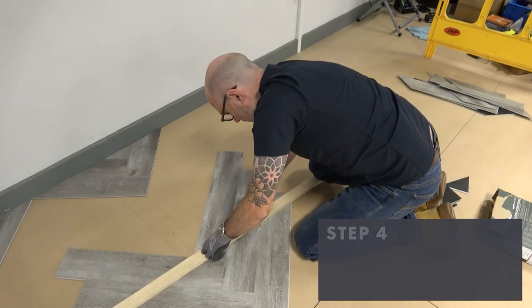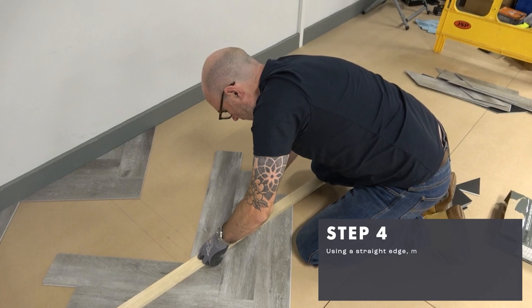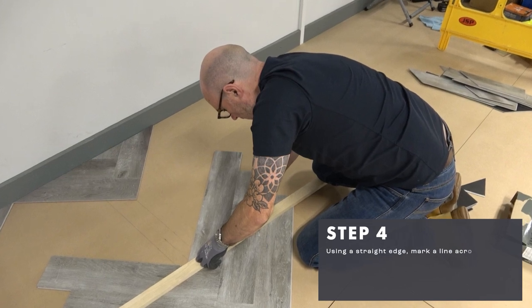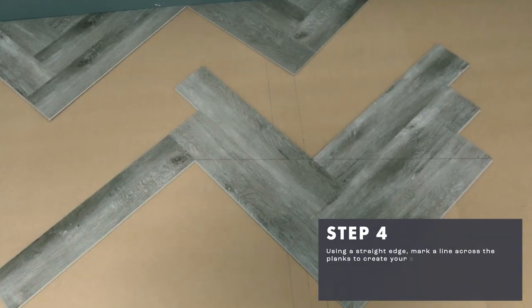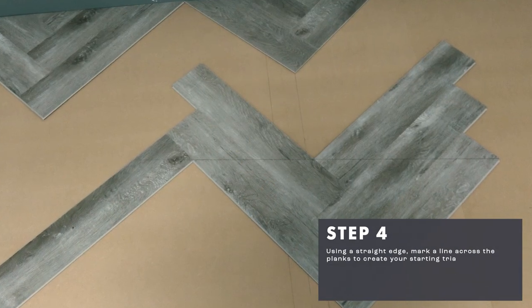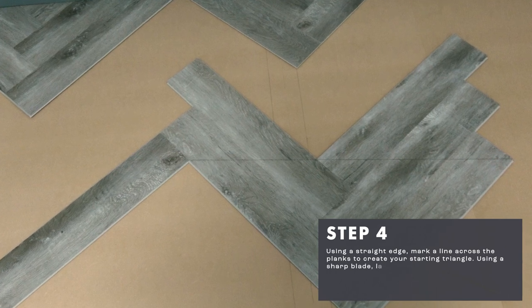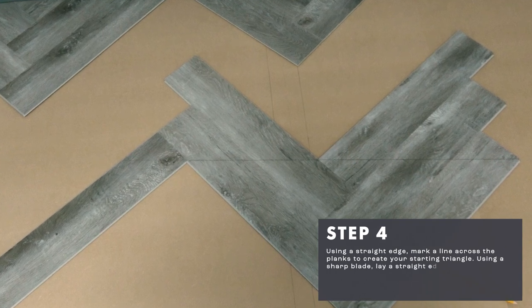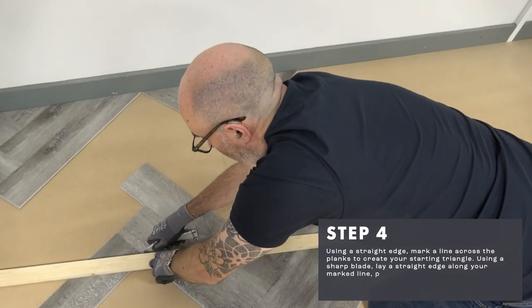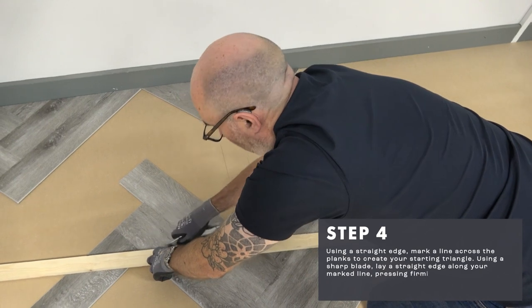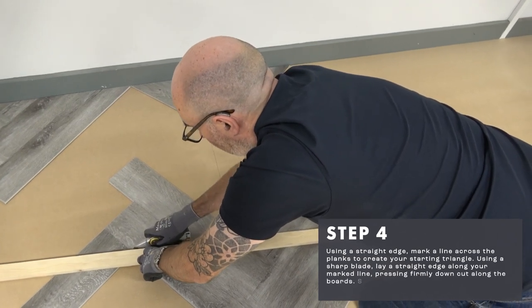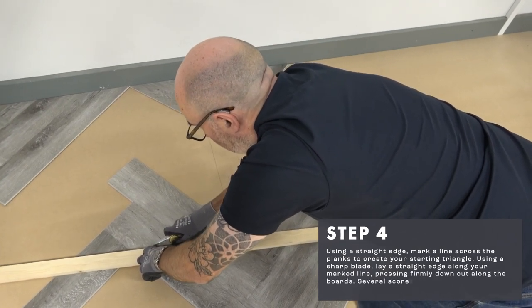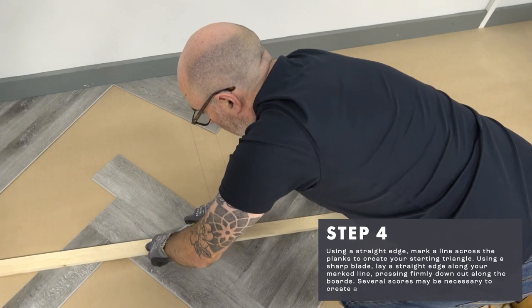Using a straight edge, mark a line across the planks to create your starting triangle. Using a sharp blade, lay a straight edge along your marked line. Pressing firmly down, cut along the boards. Several scores may be necessary to create a clean break.